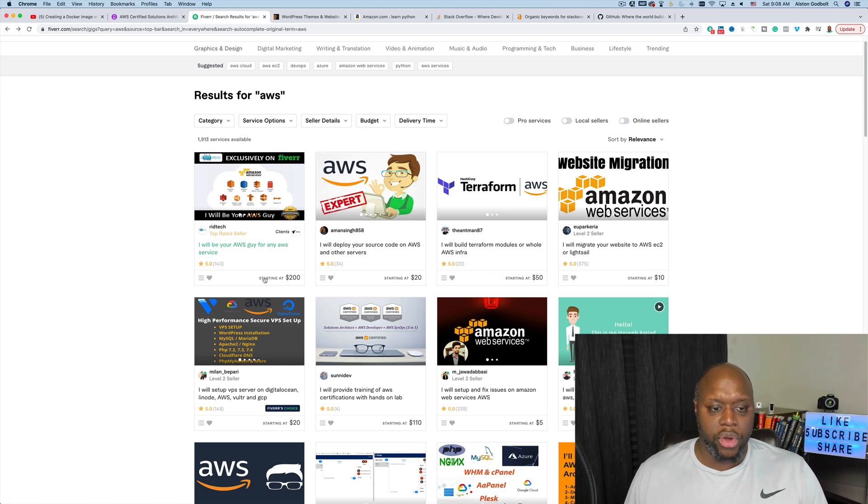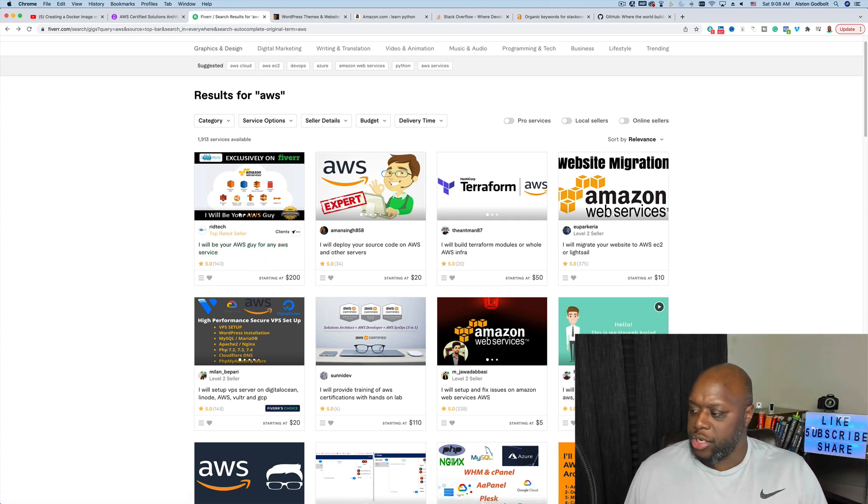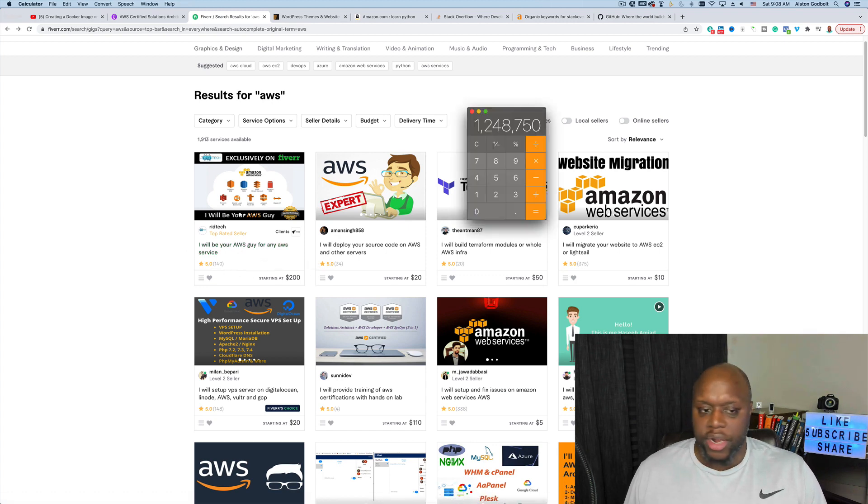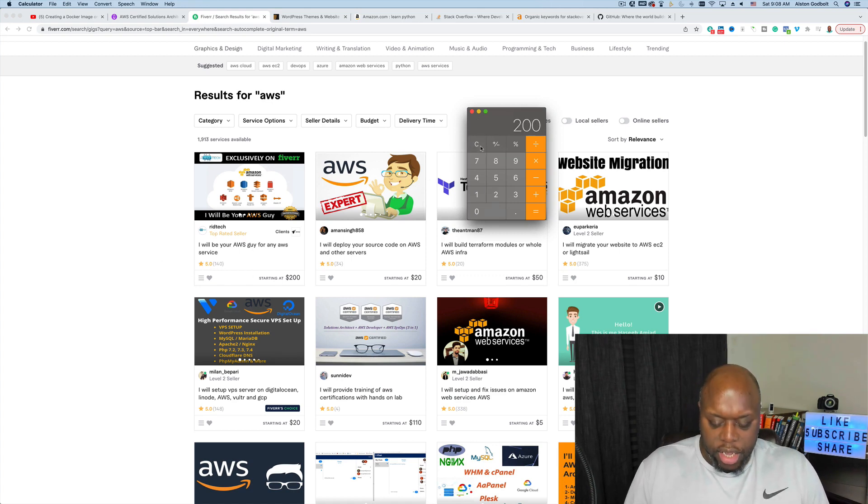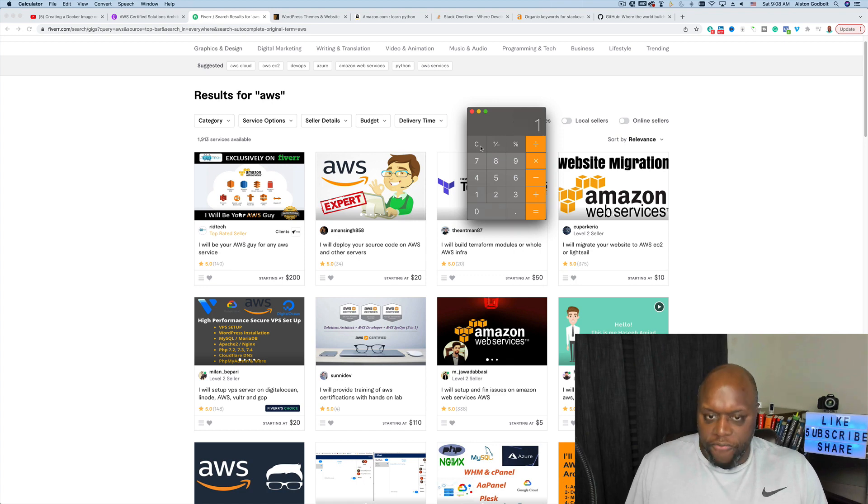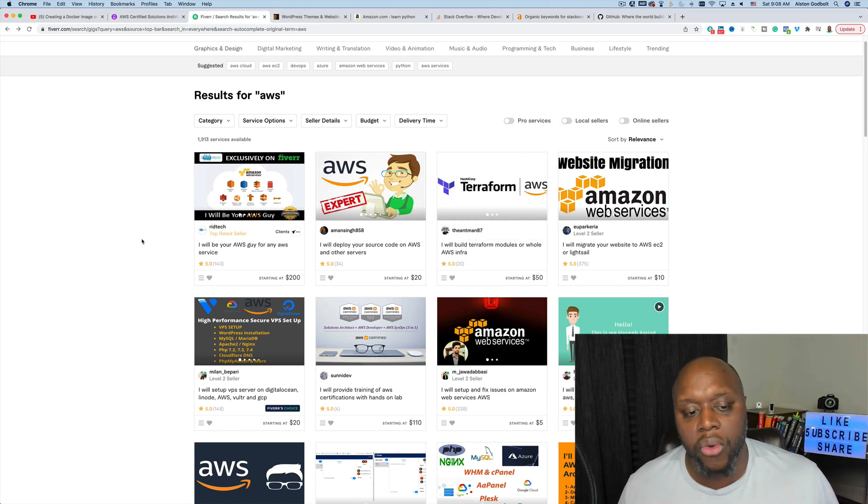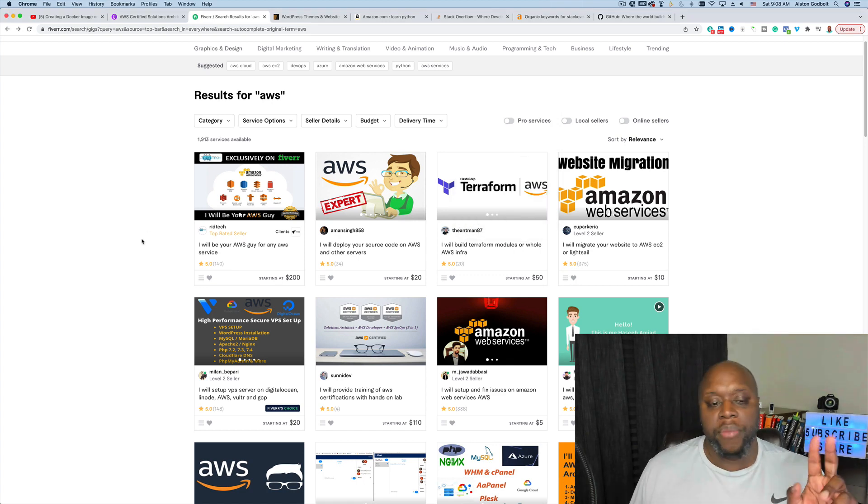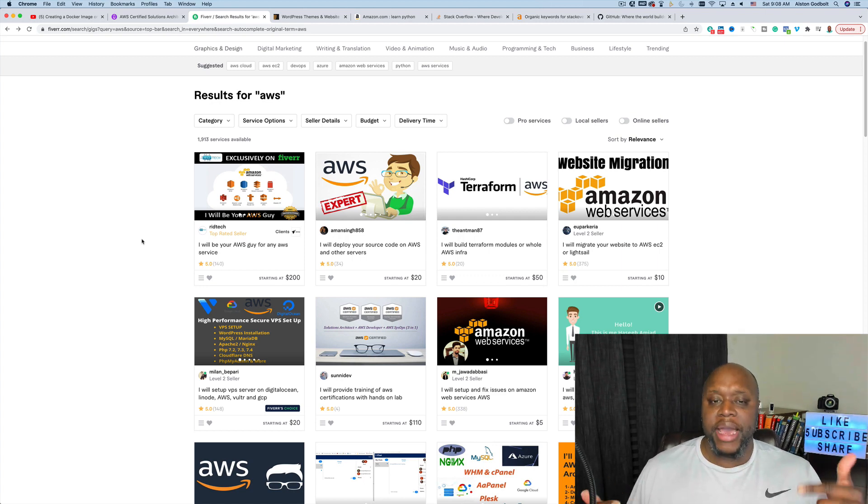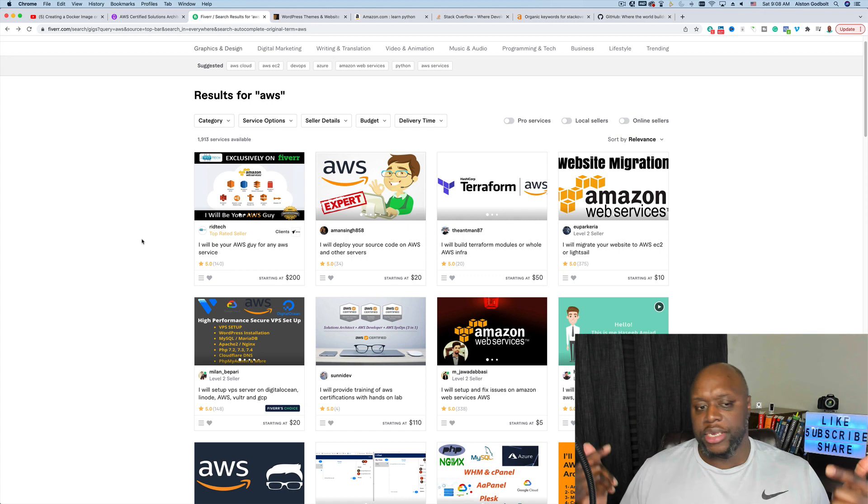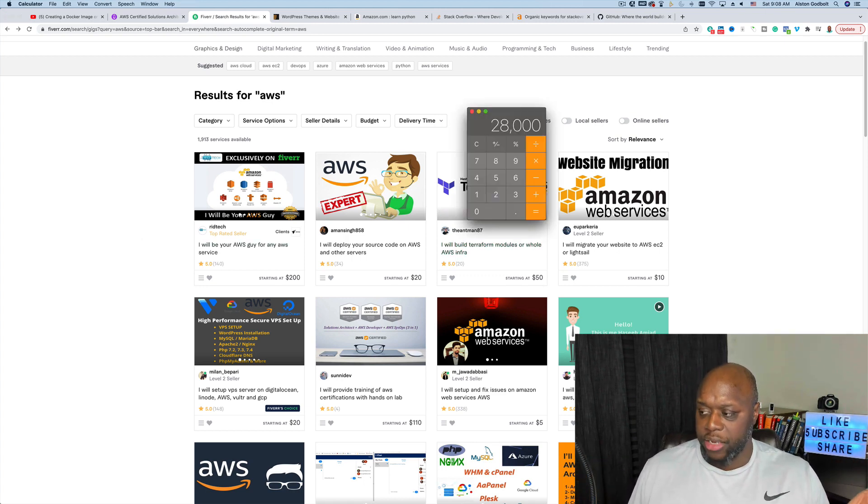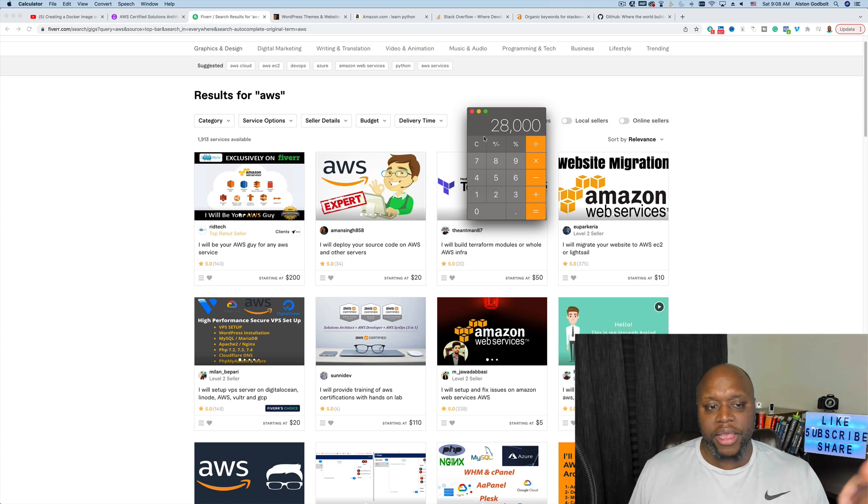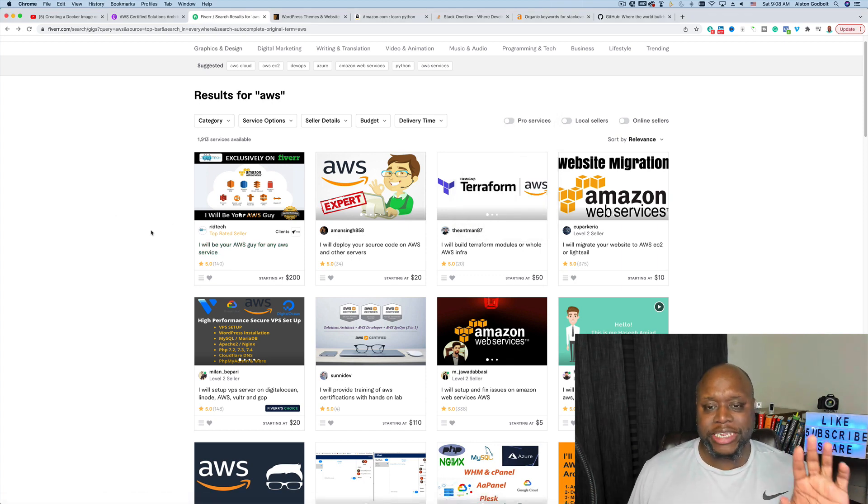This person is charging, 'I will be your AWS guy for any AWS service.' Let's assume that he charged $200 with 145 star reviews. If we just did the math on that, $200 times 140, you're looking at $28,000. He probably charged less than that in the beginning, but we know that not everybody that purchases a service leaves a review, so he could have made substantial money. He probably made $50,000 off of Fiverr being in AWS.